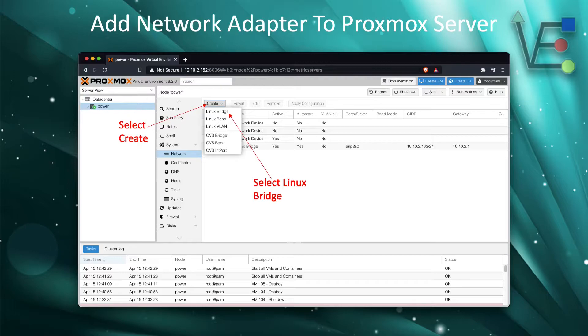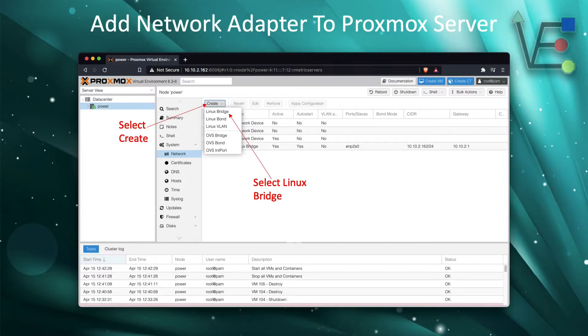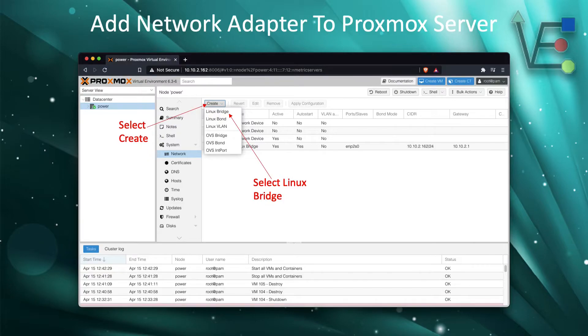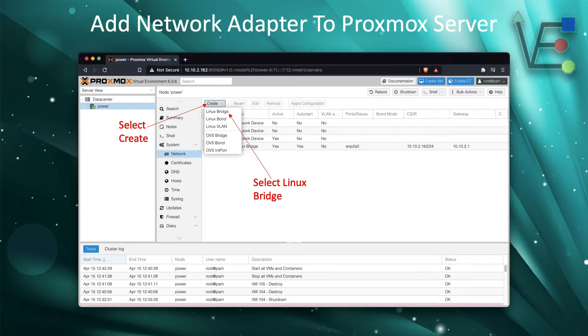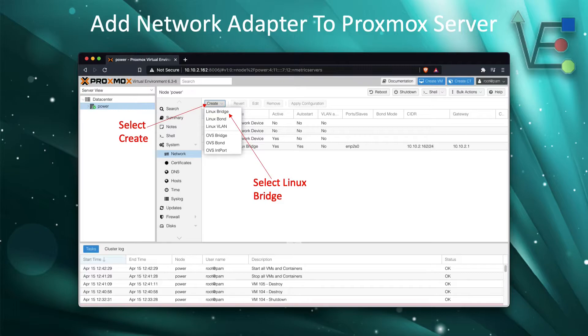To begin the steps for adding this network adapter to your Proxmox server, you're going to select create. A drop down window will appear and we're going to select Linux bridge. As you can see, there are some other options here and I plan on providing you with videos about them. But today we're going to select bridge because this is the easiest configuration to get started using our new network adapter.